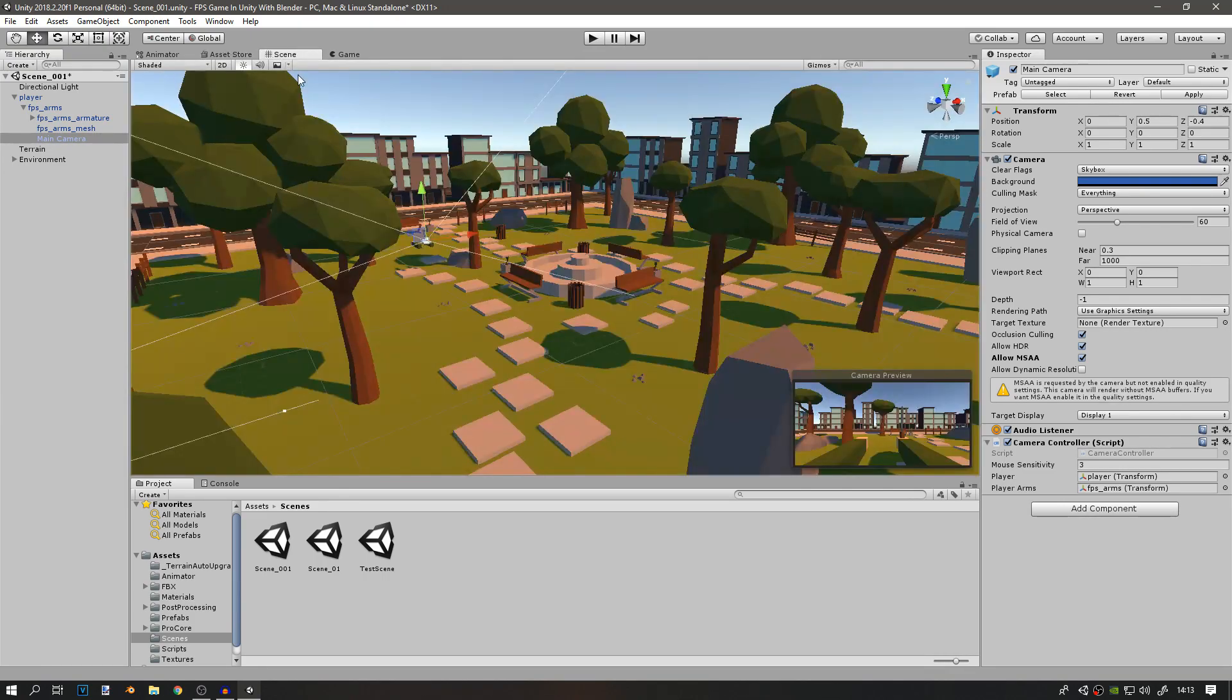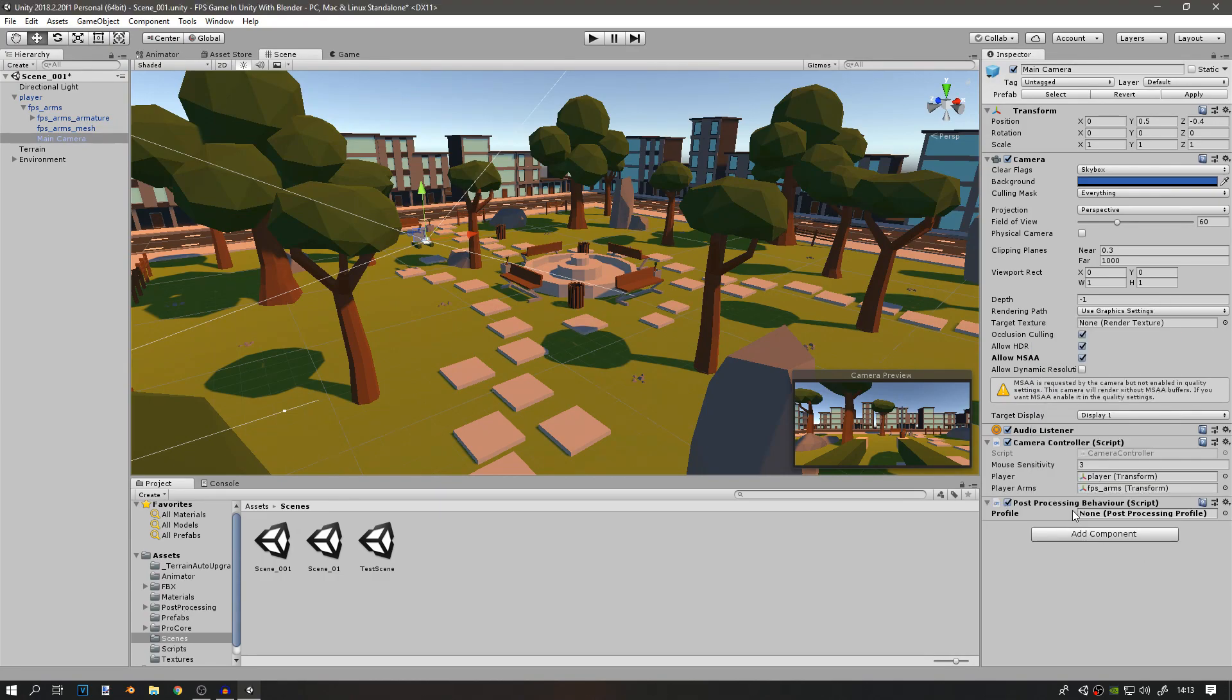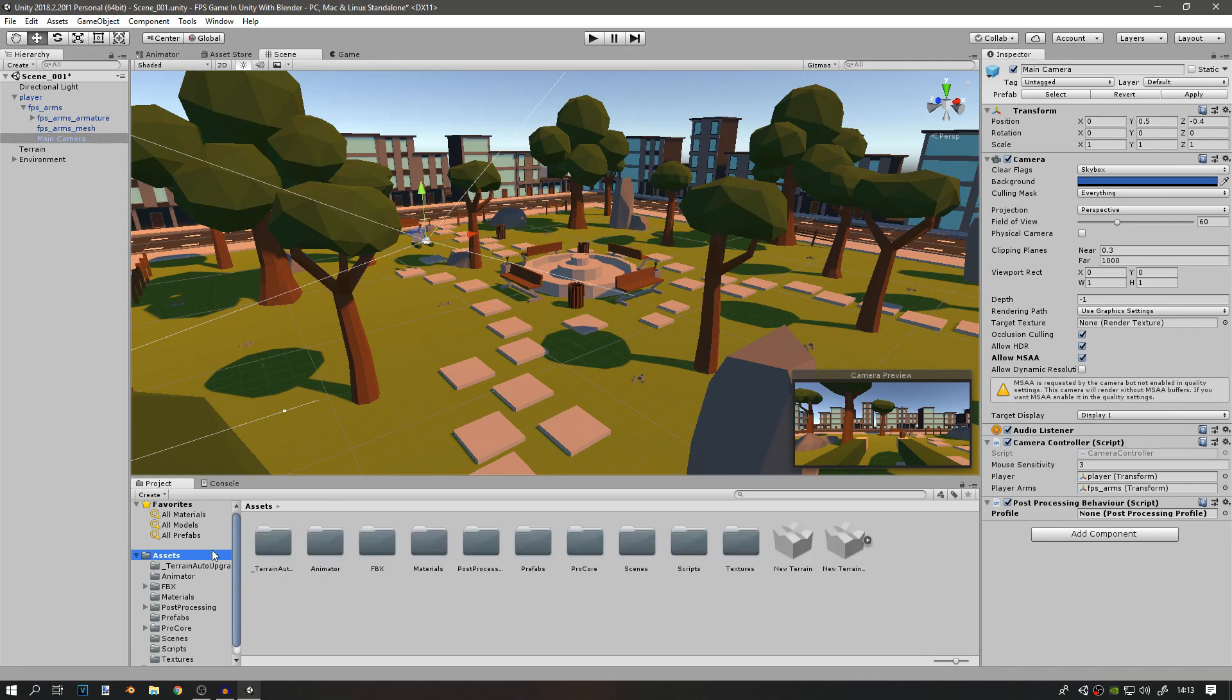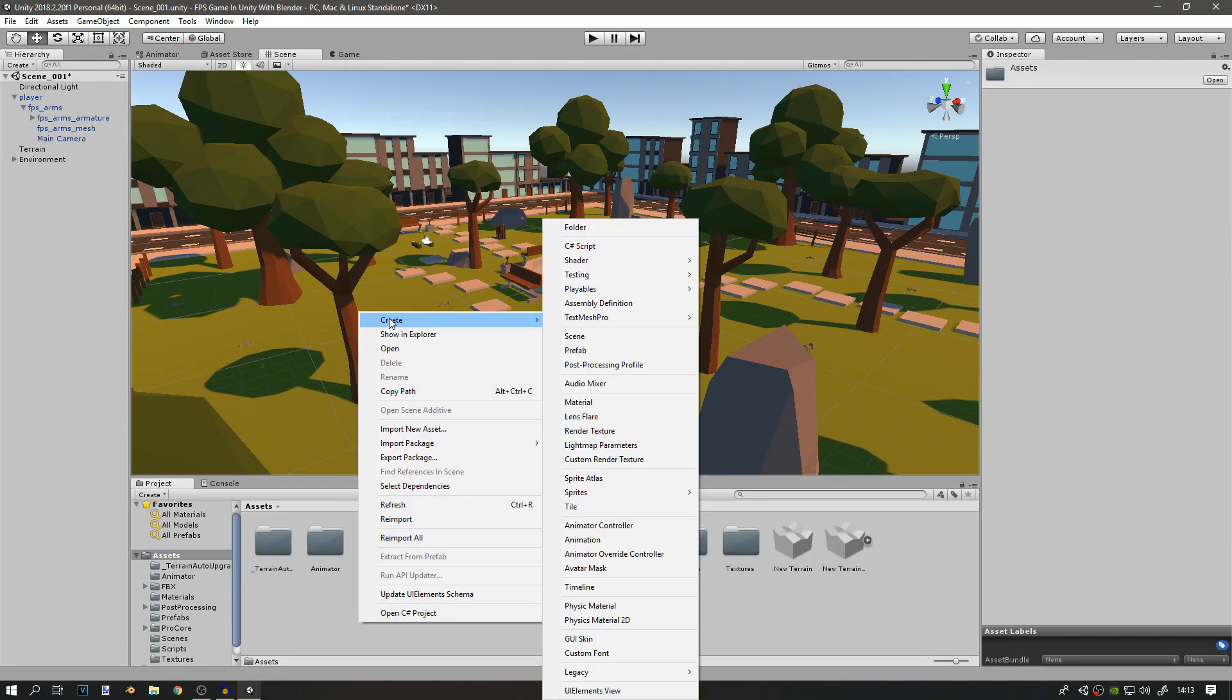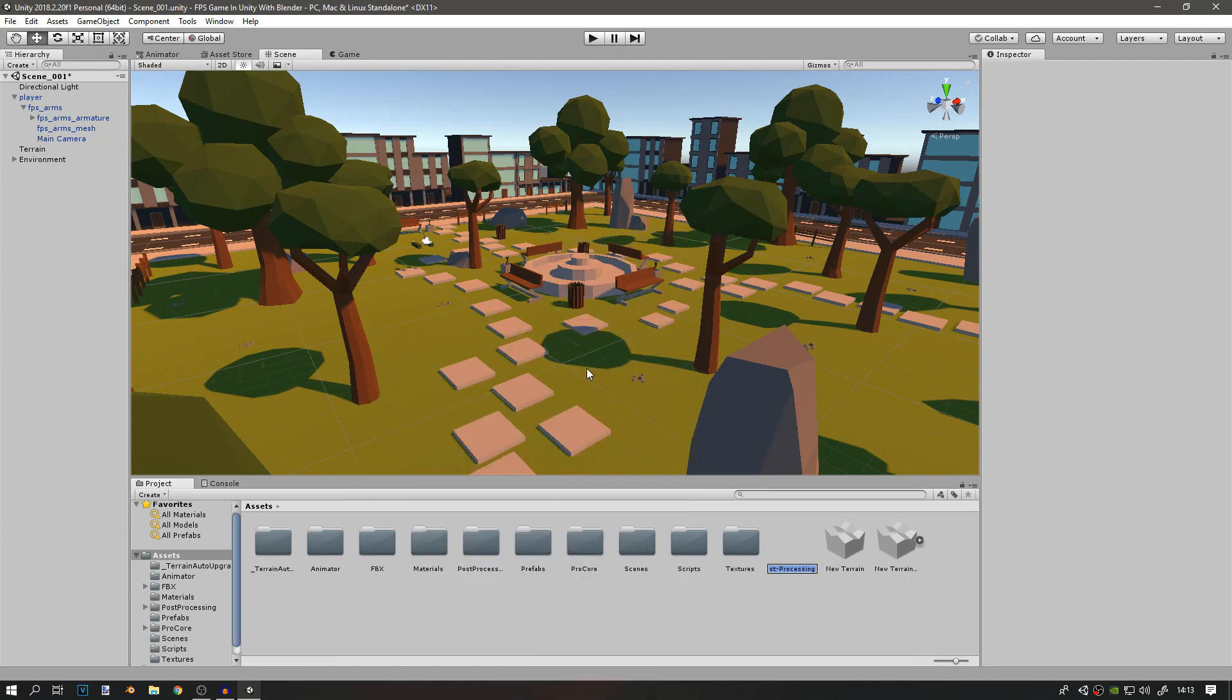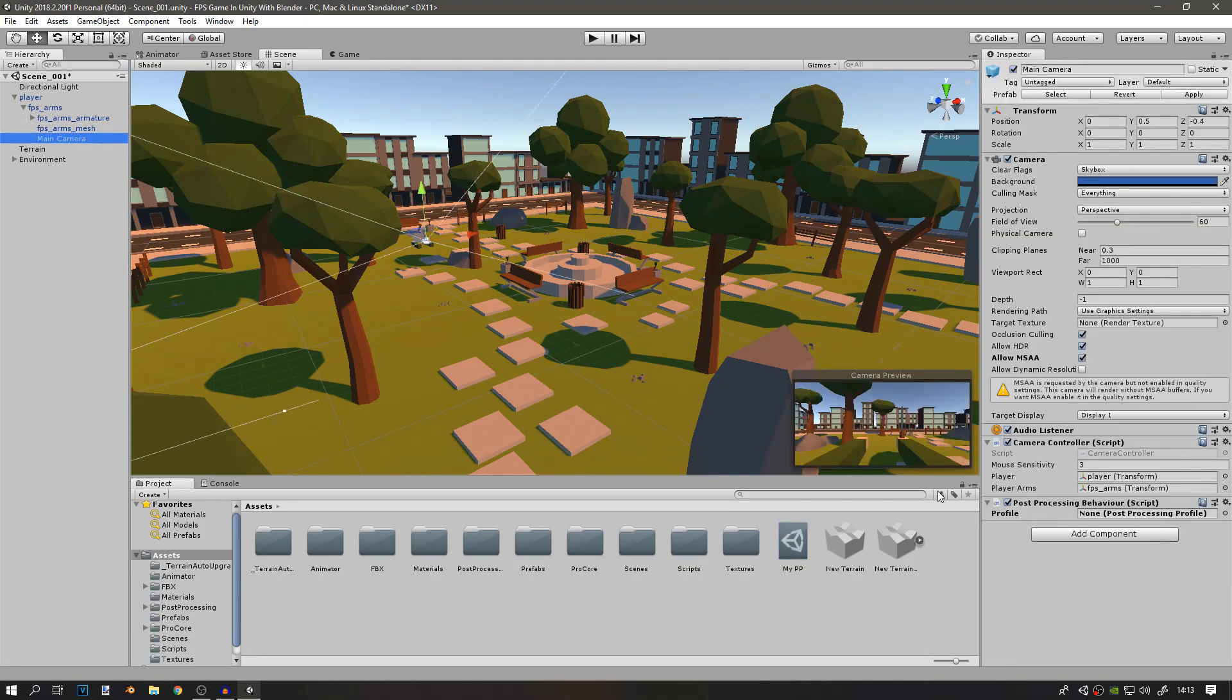After you import this, go to the main camera and add a Post Processing Behavior component. Then go to your project and create a post-processing profile. I'll call this one My Post Processing. Then I'll go to the main camera and assign it to this Post Processing Behavior.